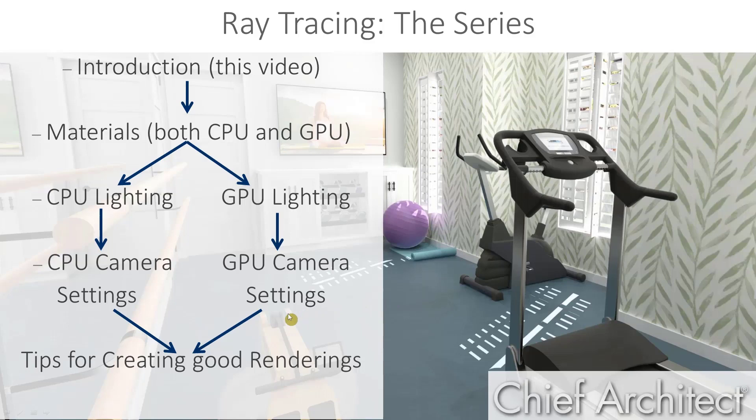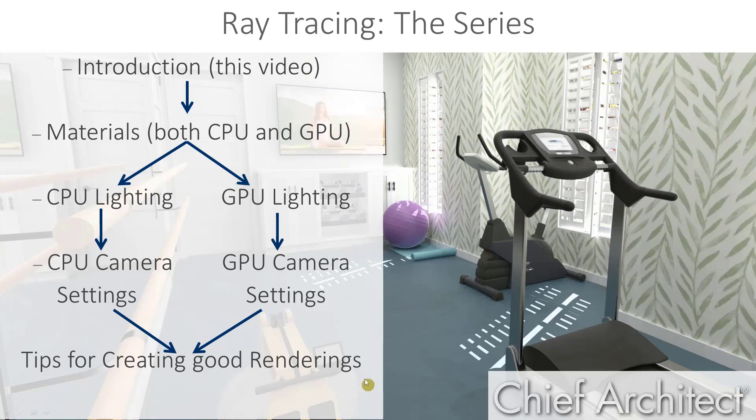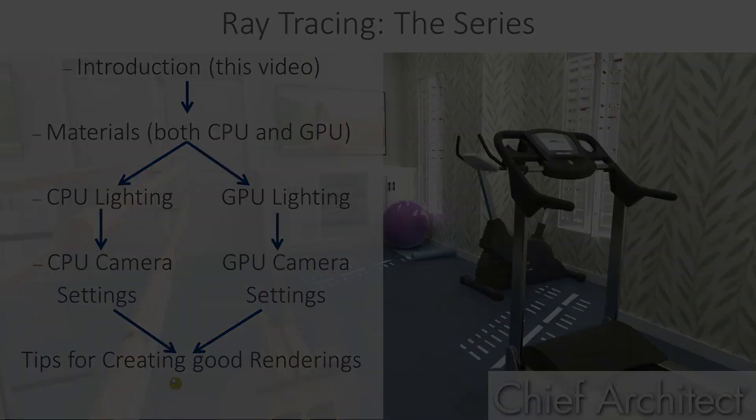So that wraps up our camera and image properties for a GPU raytrace. Next in the series of videos, we'll discuss some general tips and tricks for creating better renderings.